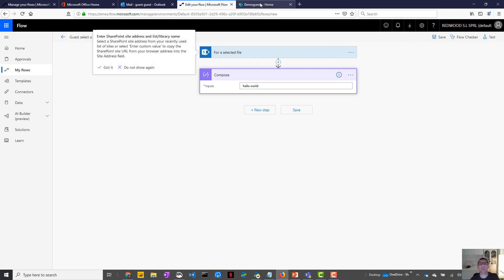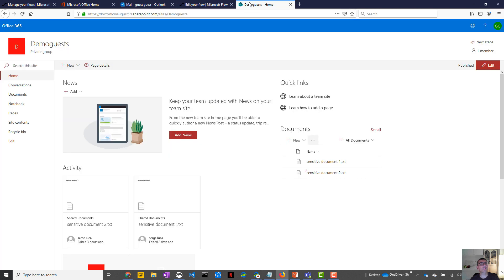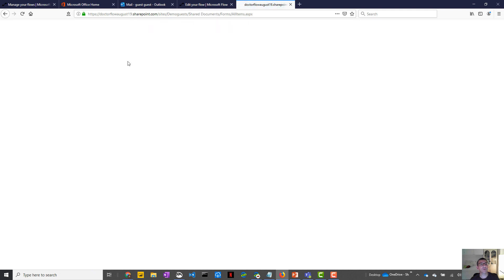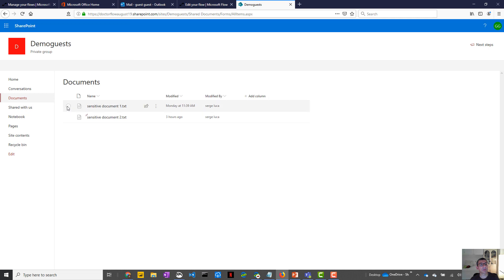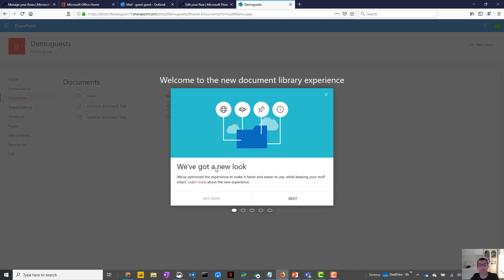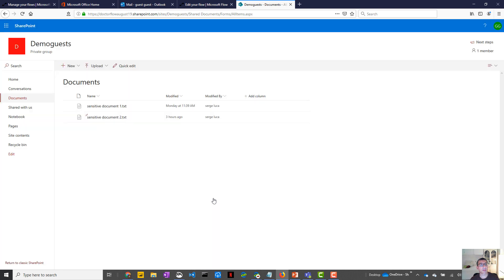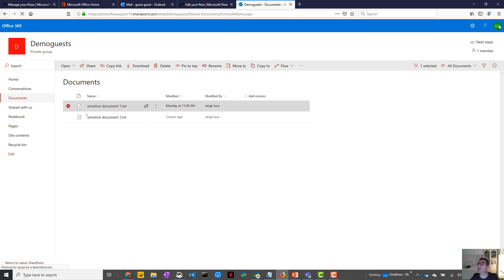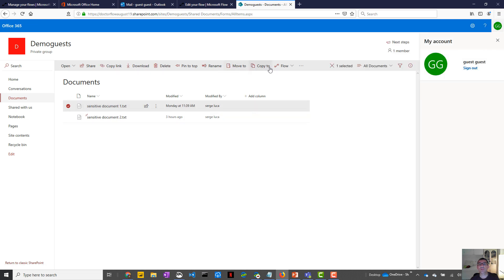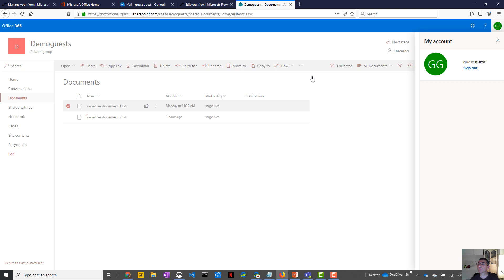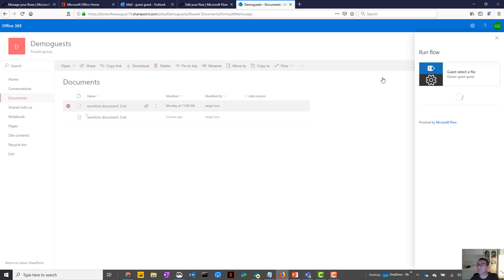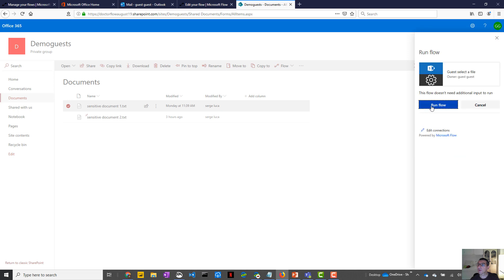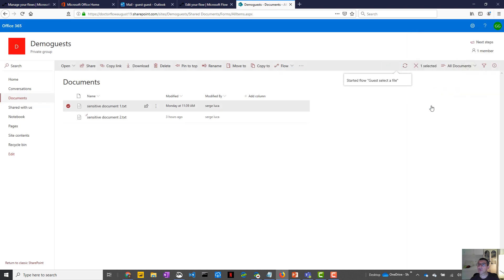So now this means that this flow, which is running in the Dr.Flow environment, should be available right here by the guest user. So if I go to the document library, if I select a file now as a guest user. So let's make sure I'm the guest user. Yes, I'm the guest user. I should see my flow. Guest select the file. So the panel, the flow panel will show up. It's always a little bit slow. Continue.